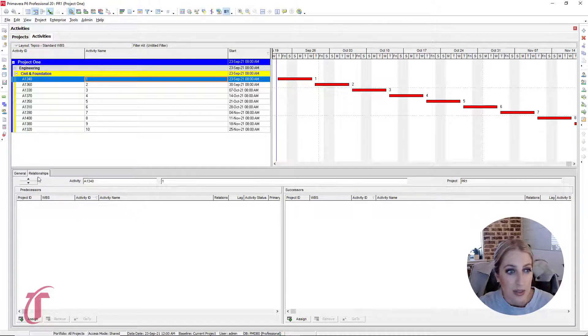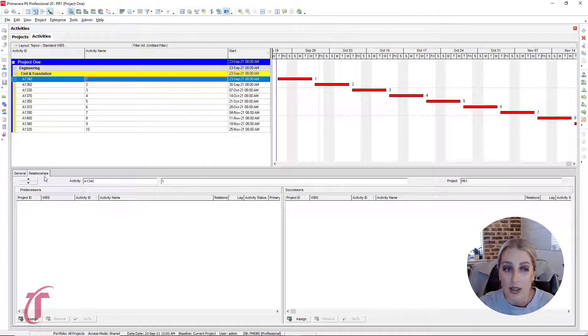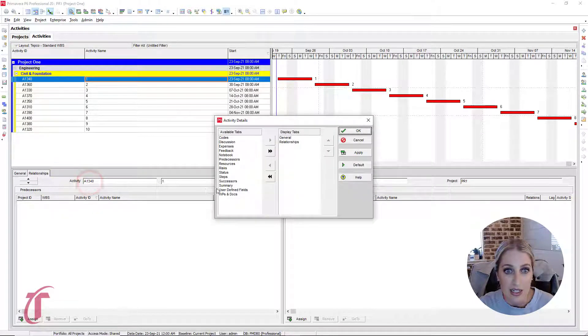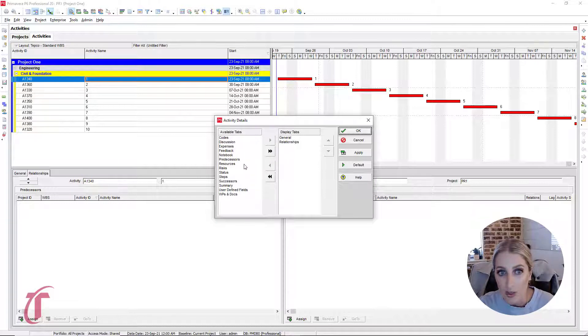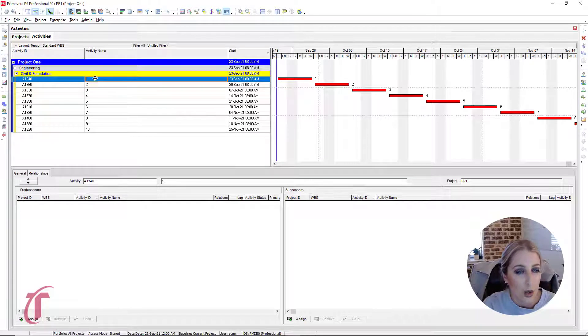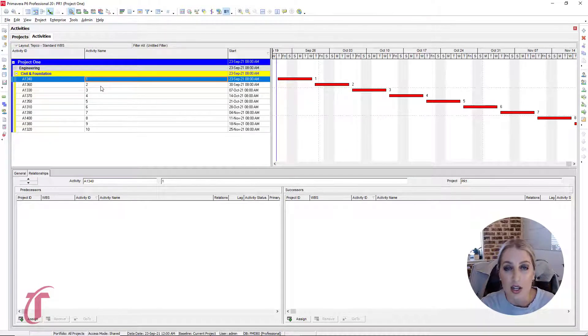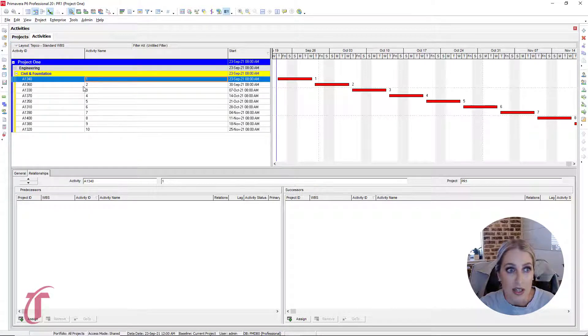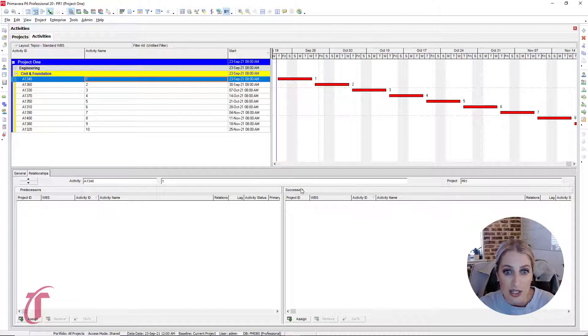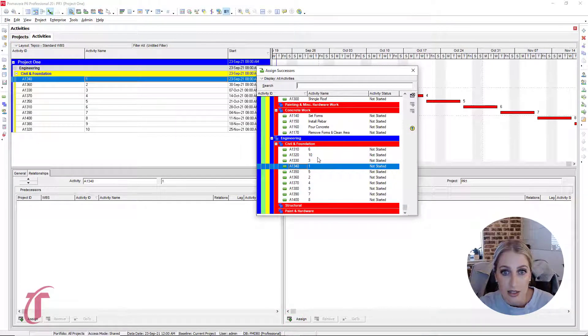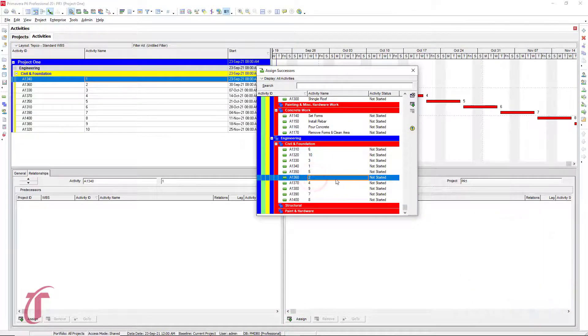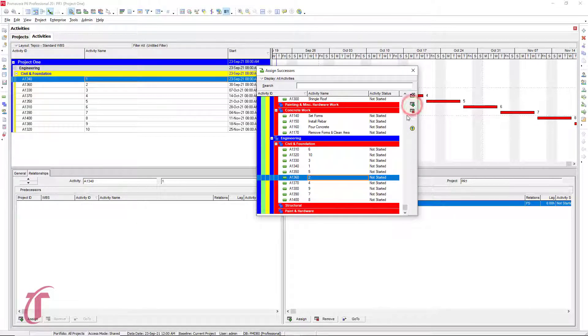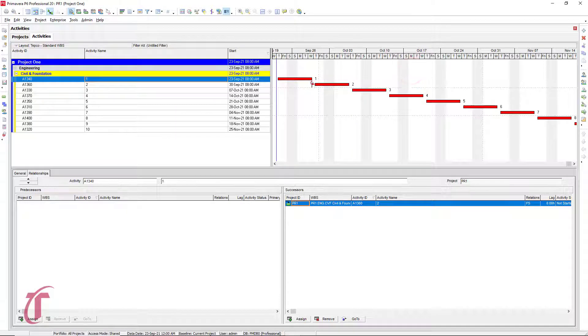And if you don't see this relationships tab at the bottom, just right click, customize activity details, and all of the columns will be available right here to choose from. So what we can do is we know that one is our starting activity, and we need the successor to be activity two right here. So in our successors box that we see on the bottom right hand side, we can click assign. And so we select two, you can either double click it or press that green plus sign right there. And so we see that we have now linked one to activity two.